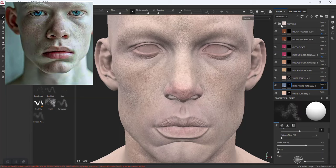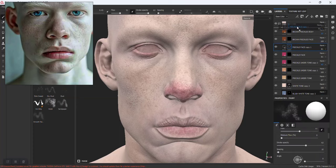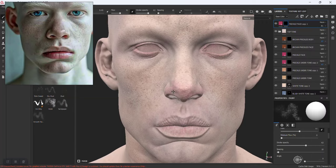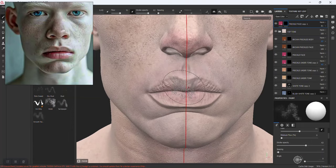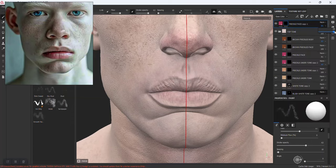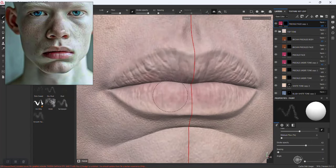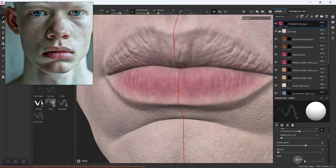I'll duplicate — let me duplicate this freckle face instead. Push this up at the black marks. It seems to be a good time to use symmetry at the black marks. Get that all the way up and let's get some blush for the lips.